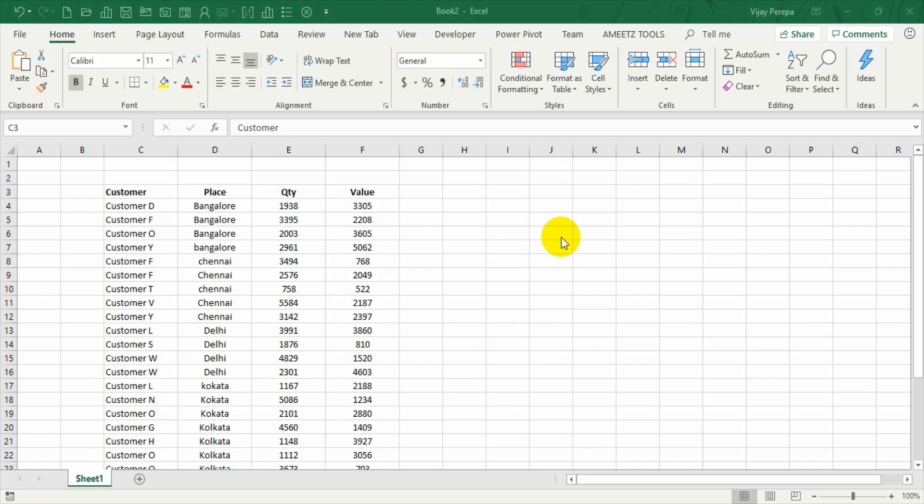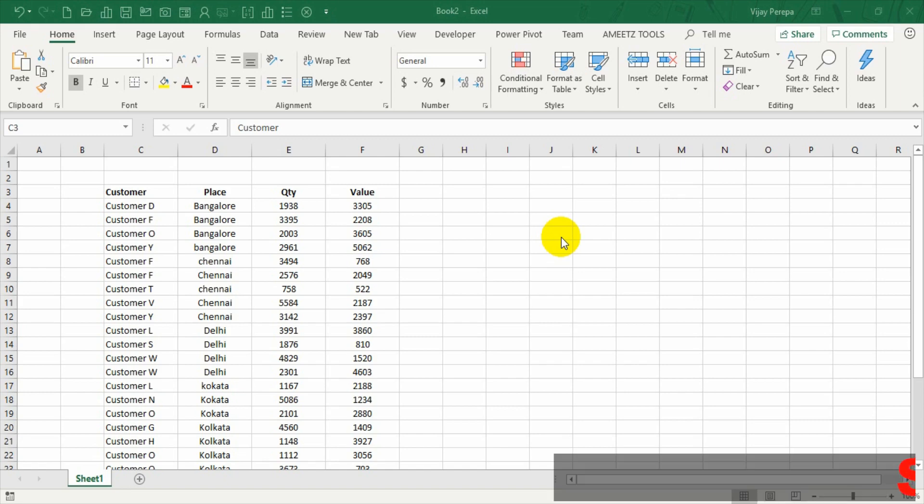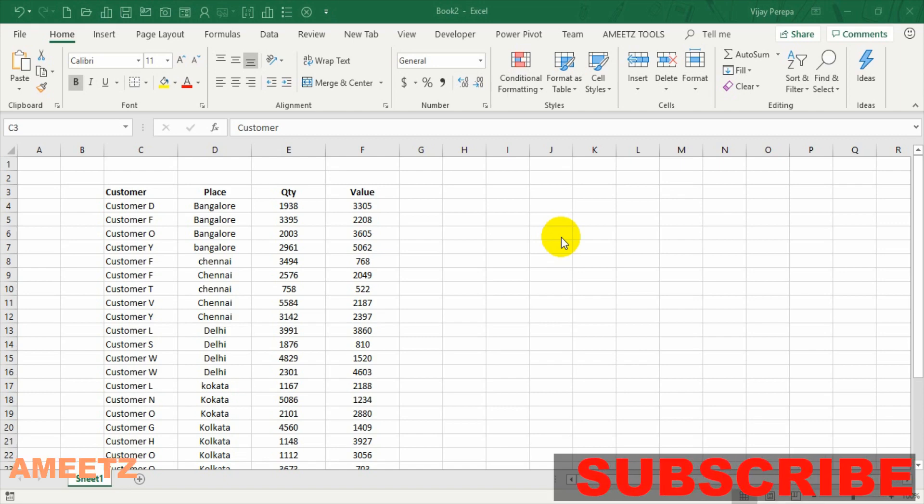Hello friends, welcome to the video series on VBA basics. In this video I'm going to discuss how to use VBA code to sort the data.